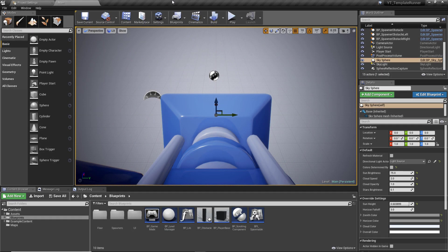Hey everyone and welcome back. This is just going to be a short video as an introduction to this new playlist where we'll be creating an endless runner from scratch in the Unreal Engine.